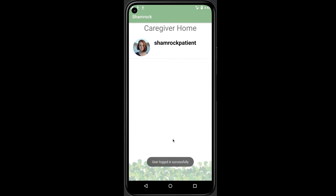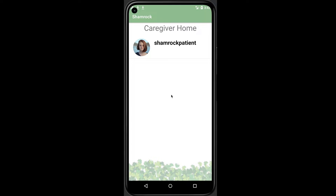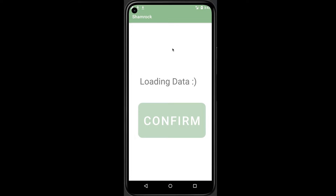This is the caregiver's homepage, and this is the new patient we created. We can add more patients to this list anytime the caregiver wants to. When we click on a patient, it goes to the patient activity page.